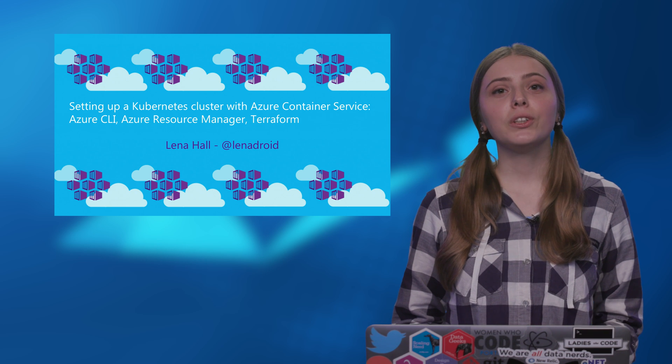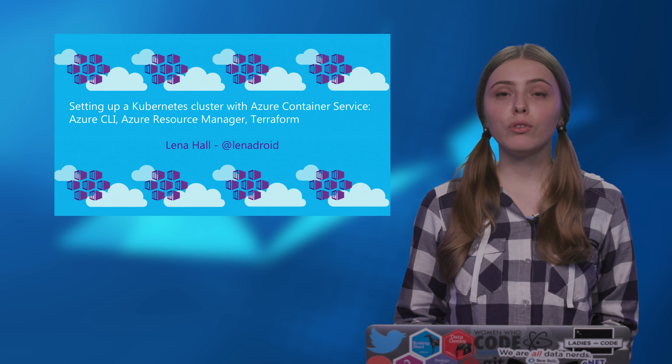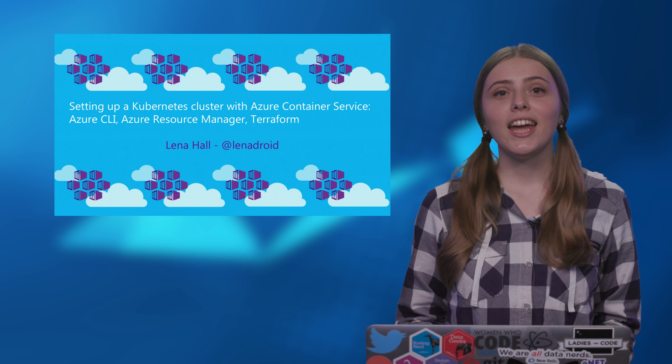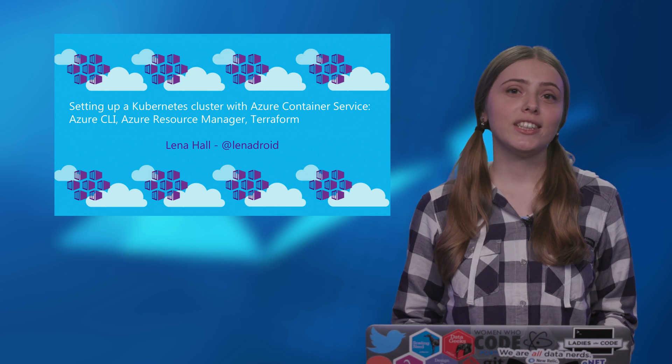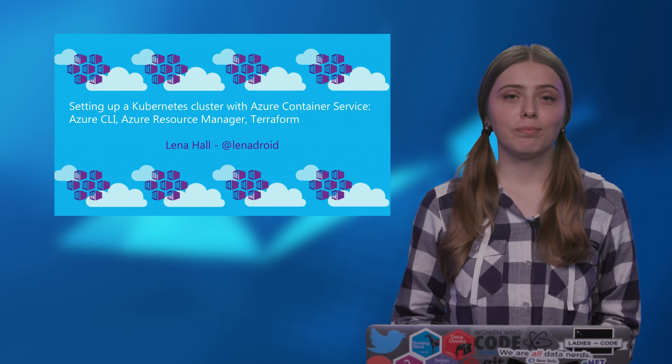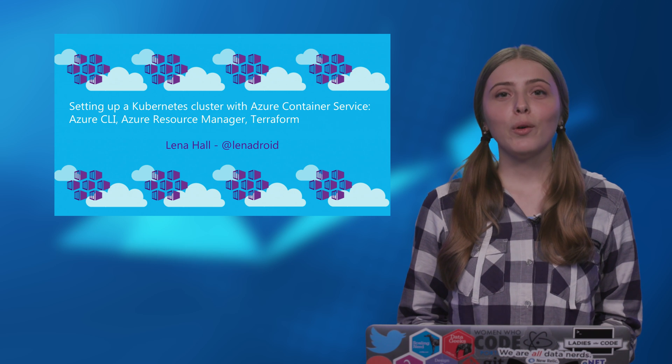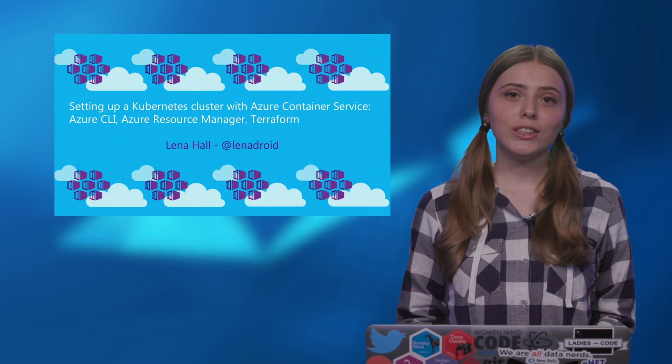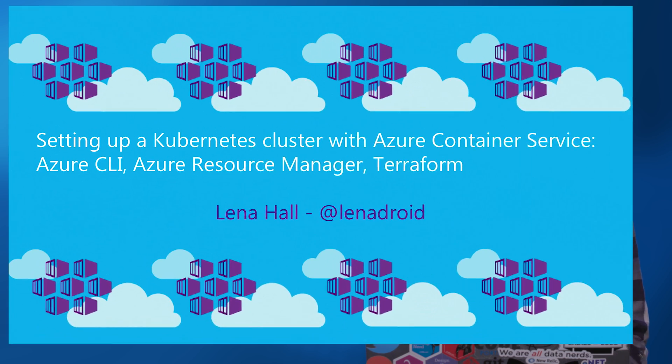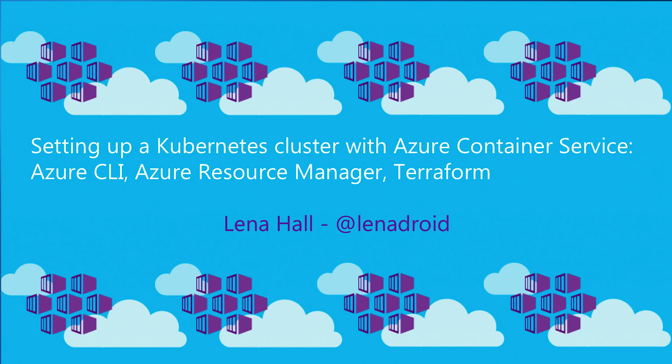In this part, we will do an overview of options and look at Azure CLI first. In the next videos, I will cover Azure Resource Manager and Terraform.